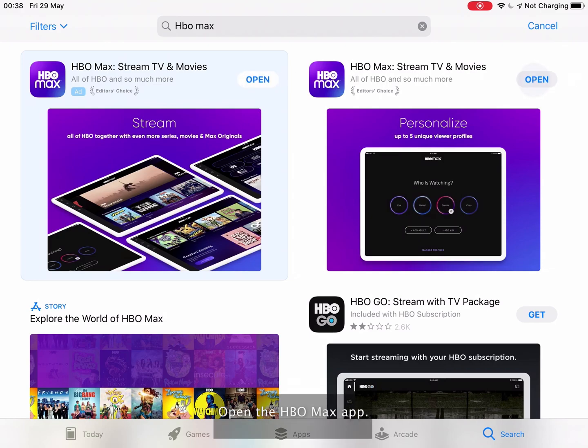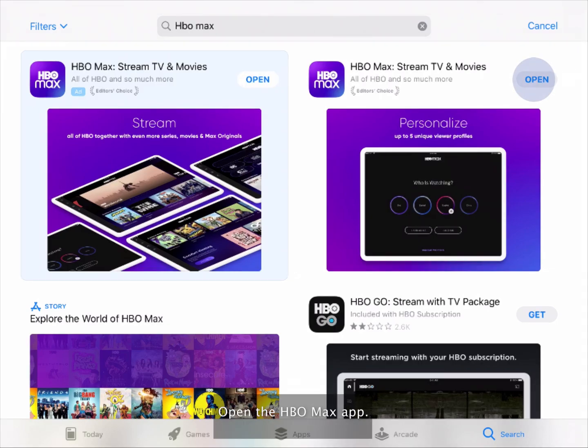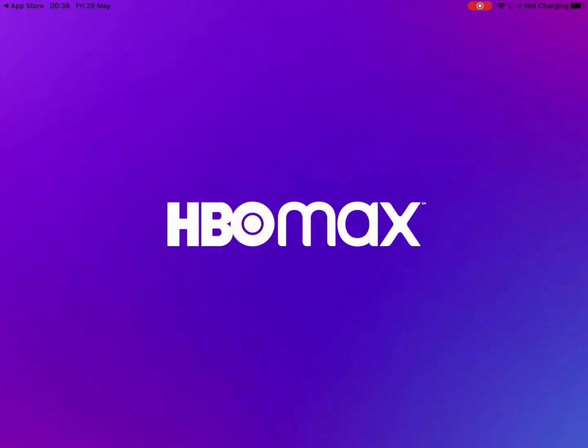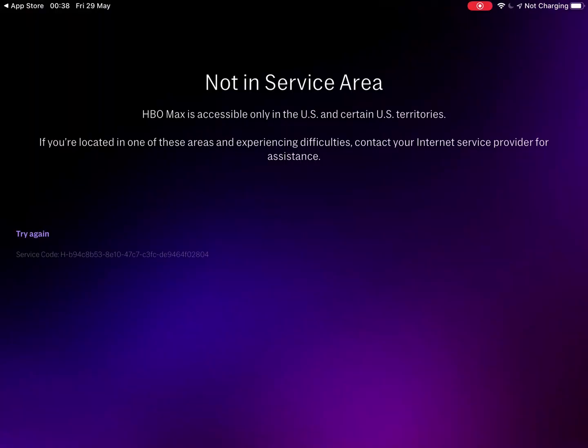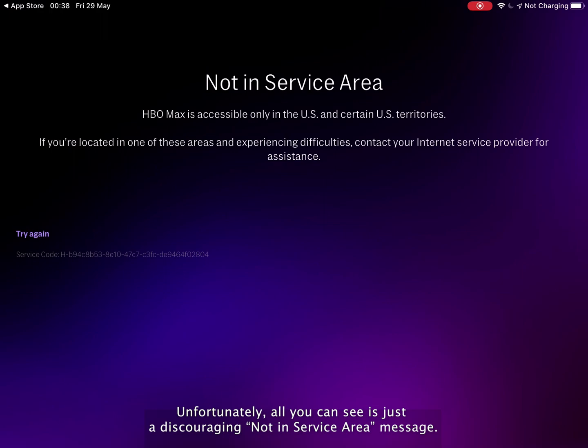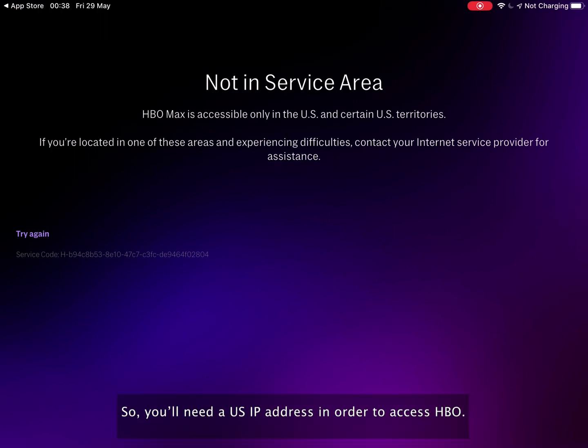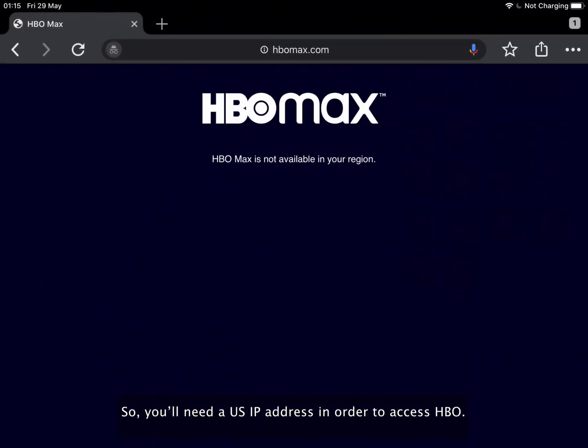Open the HBO Max app. Unfortunately, all you can see is just a discouraging not-in-service-area message. So you'll need a U.S. IP address in order to access HBO.